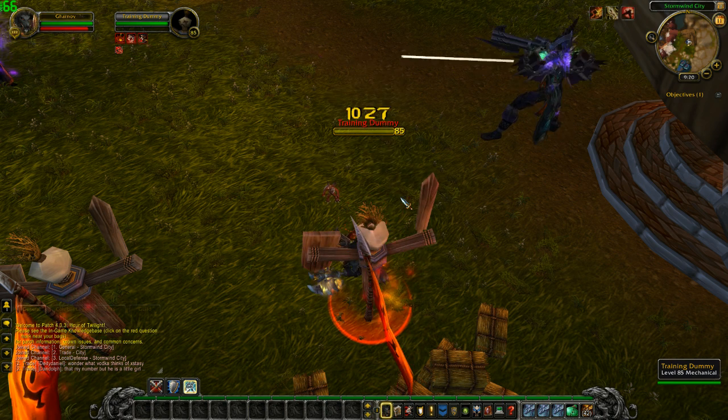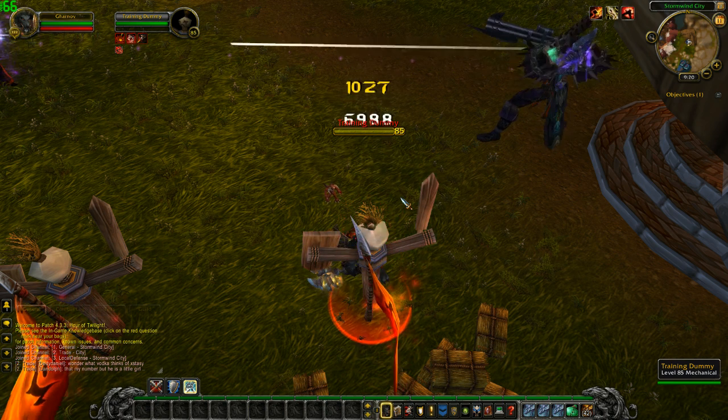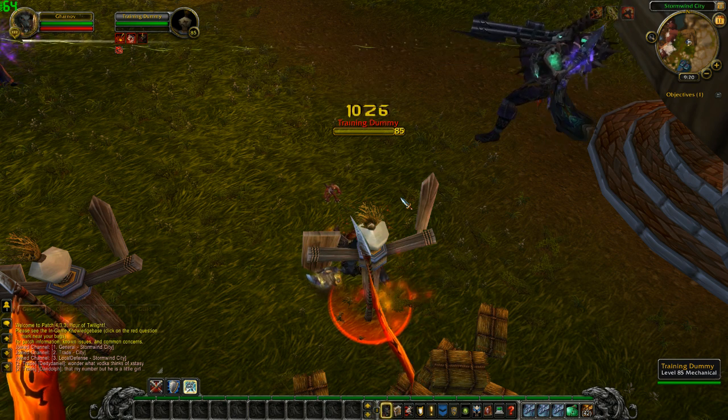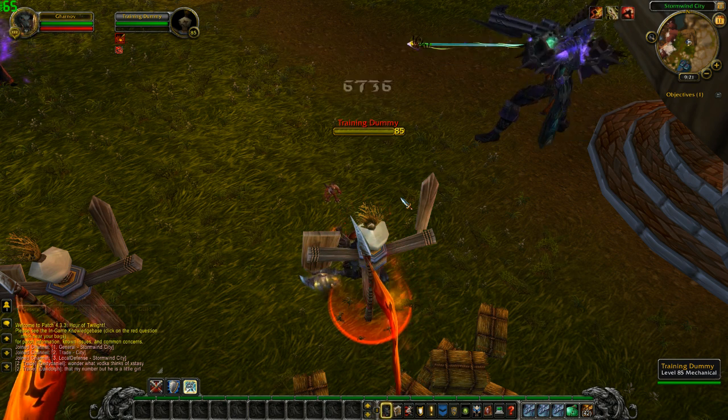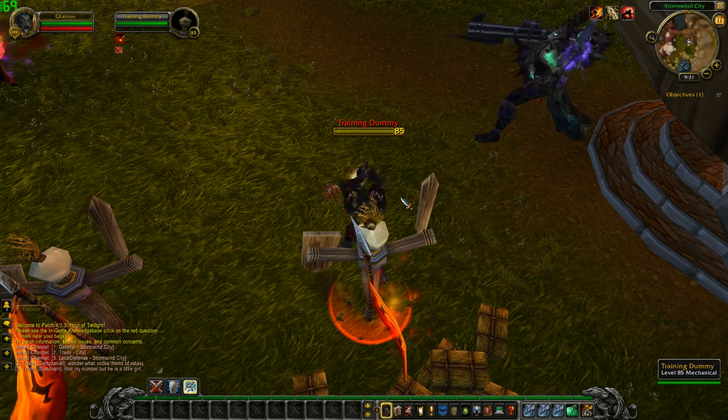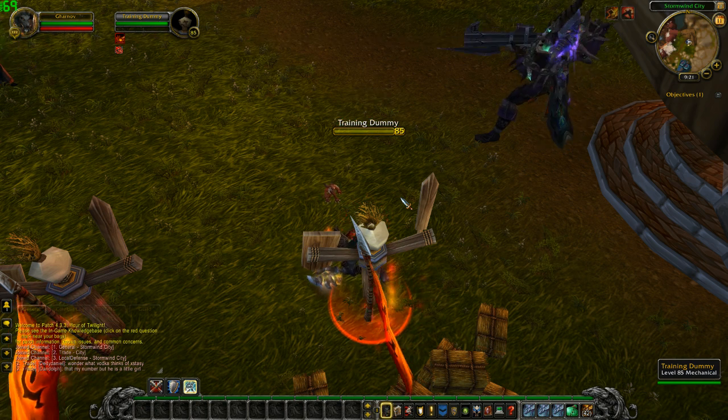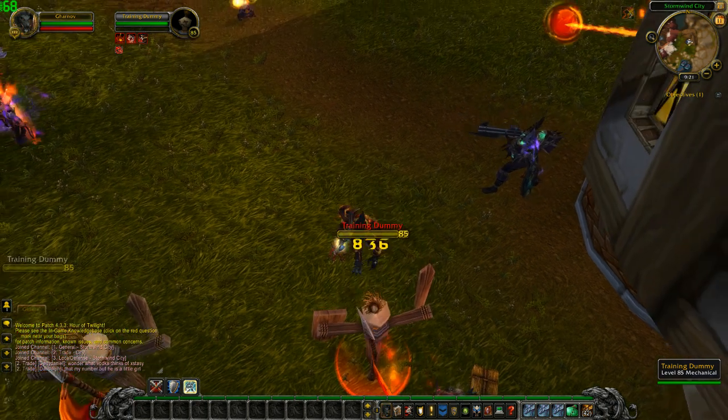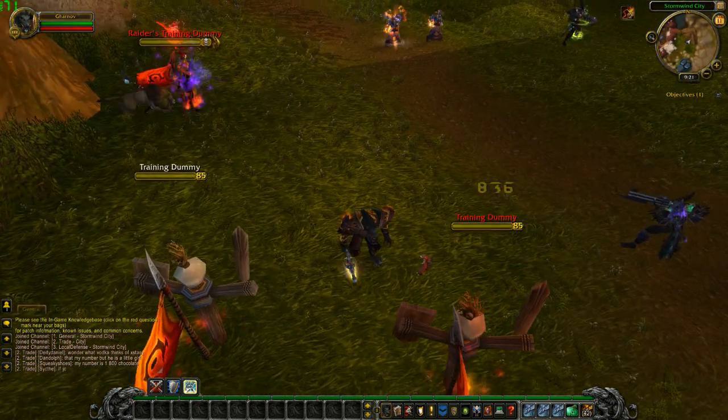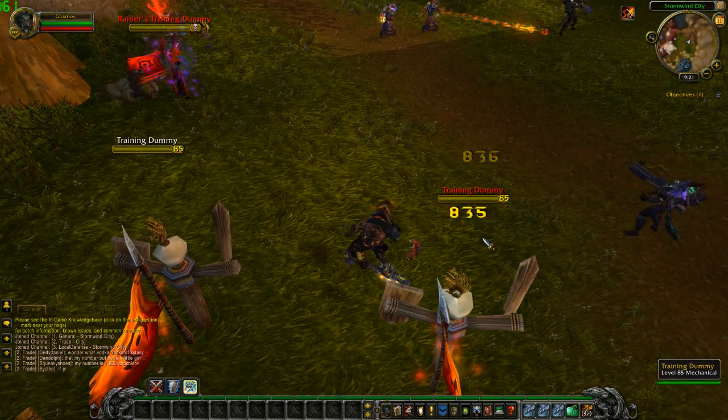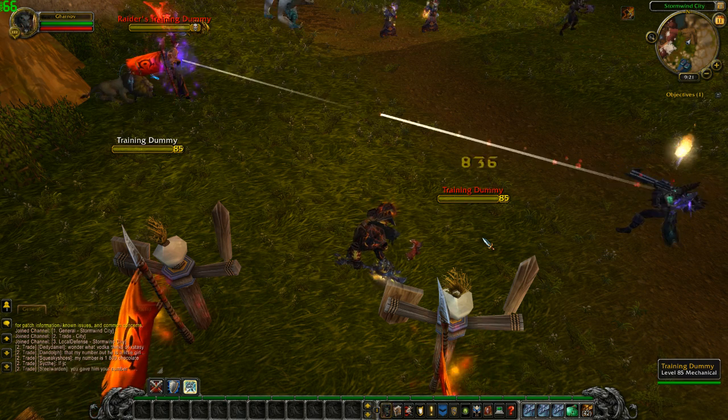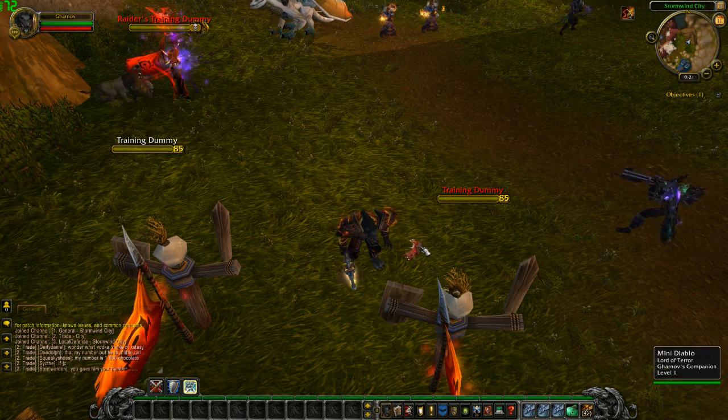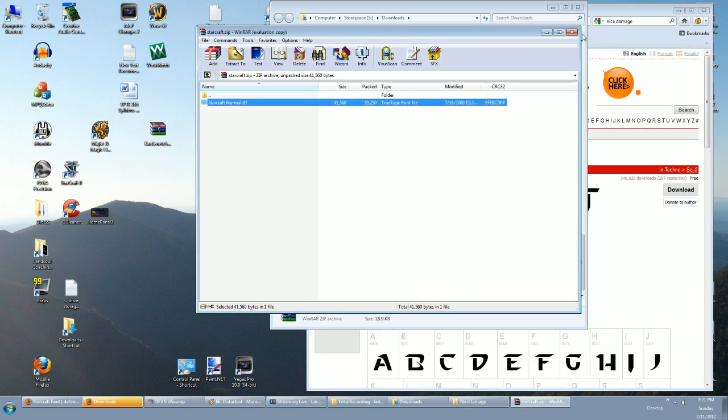And there you have it—I have a Starcraft font in my game, although it looks kind of awkward and weird. But this is how you do it. You want to try to pick fonts that are maybe a little bigger and they're gonna be crisp and clear and easy to read, because it's gonna be showing up a lot and you don't want it to be annoying. So let's say I decide that I don't like this font now. I'm gonna exit the game and find another font that I like.